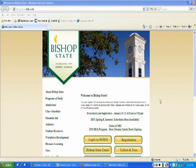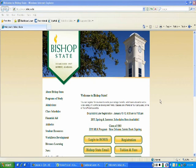This recording would not be relevant to all the Bishop State employees who have Blackboard accounts, because not all Blackboard instructors are Tegrity instructors. So you would need to be a Blackboard instructor as well as a Tegrity instructor.